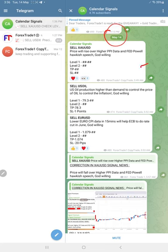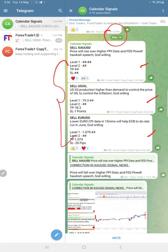Today we gave sell gold, sell oil, and sell EUR/USD. These three signals we gave today. As this is the free channel, we did not show the complete Level 1, Level 2, TP/SL, but for our free followers...